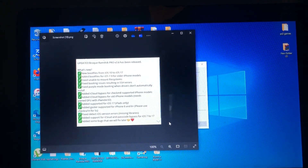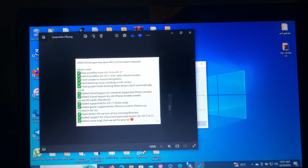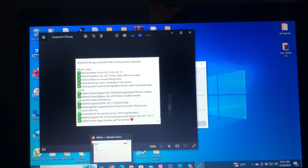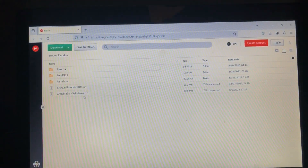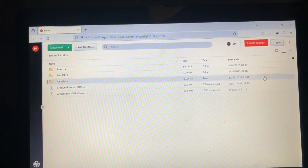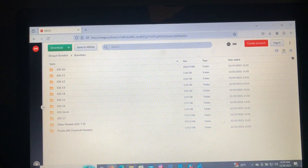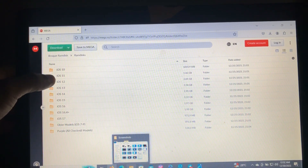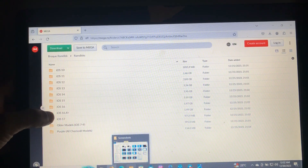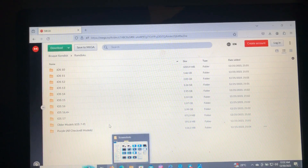Also, if you want to download the ramdisk files, you can see iOS 10, iOS 11, iOS 12, 13, 14, 15, 16, 16.4, all the way up to iOS 17. And also all the models from iOS 7 to iOS 9 — how cool is that!